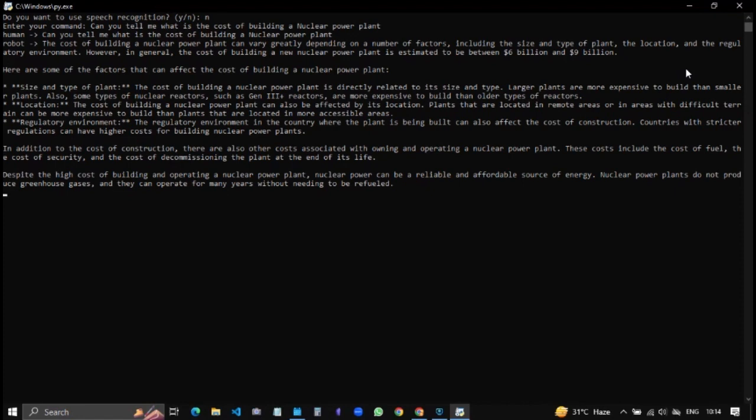Larger plants are more expensive to build than smaller plants. Also some types of nuclear reactors such as Gen 3+ reactors are more expensive to build than older types of reactors. The cost of building a nuclear power plant can also be affected by its location. Plants that are located in remote areas or in areas with difficult terrain can be more expensive to build than plants that are located in more accessible areas.